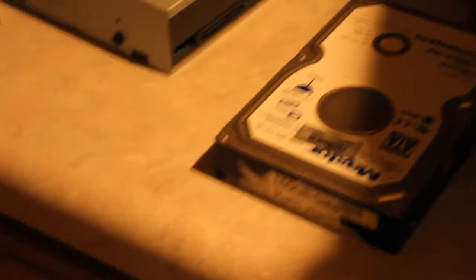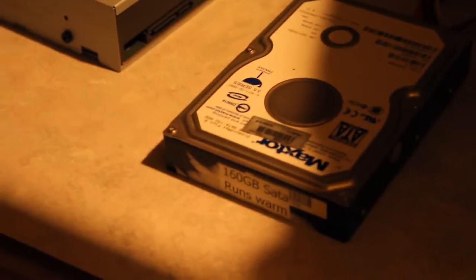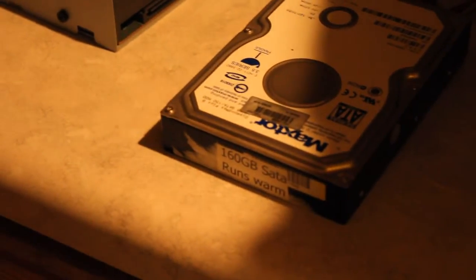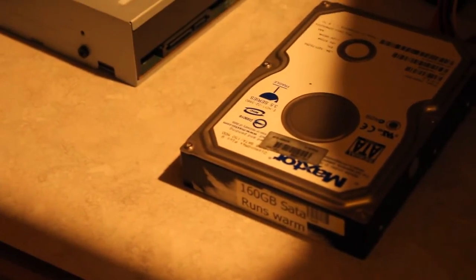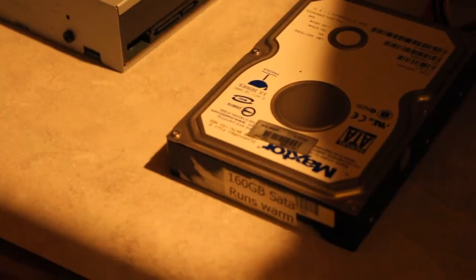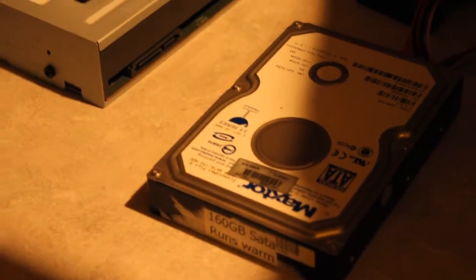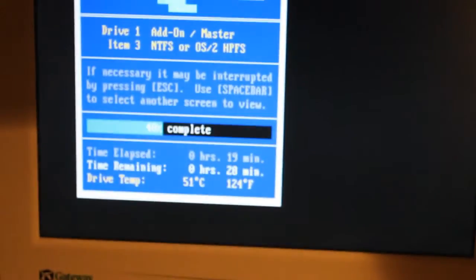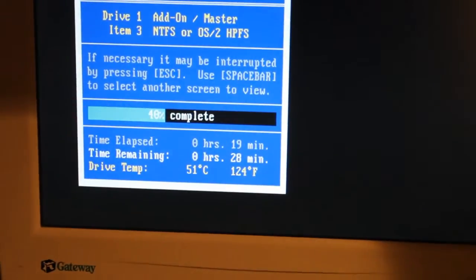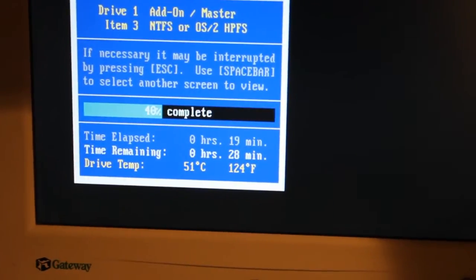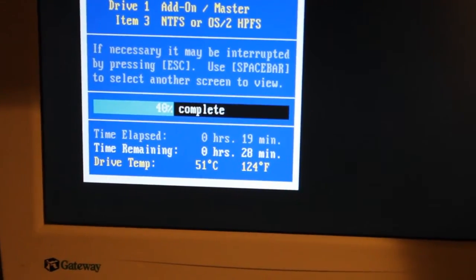Here we have the perfect example of a warm hard drive. It's a 160GB Maxtor that runs warm. Right now, SpinRite is putting the temp of the drive between 124 and 128 degrees.